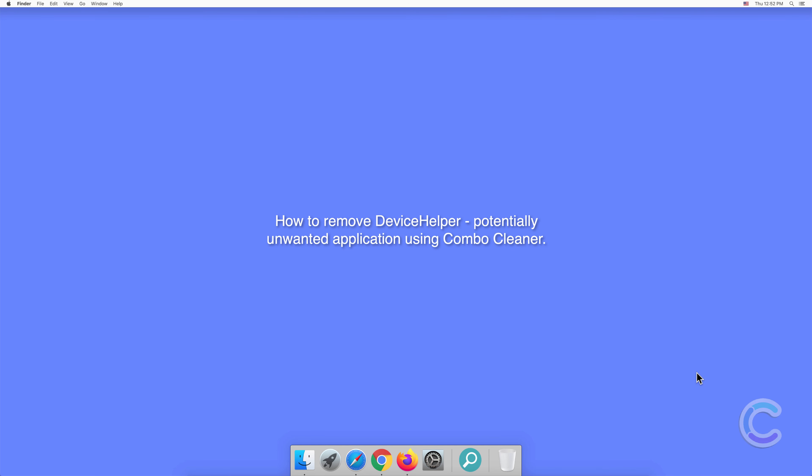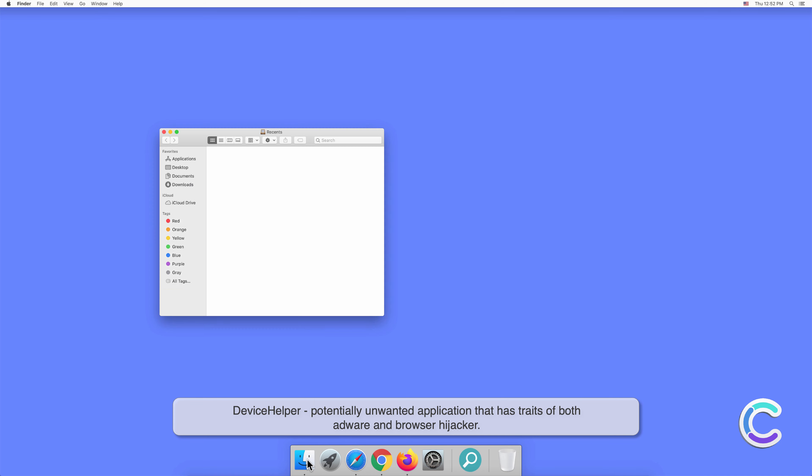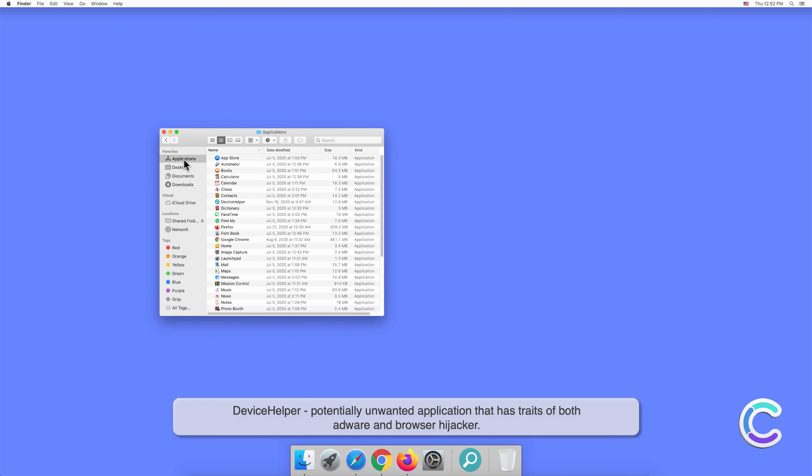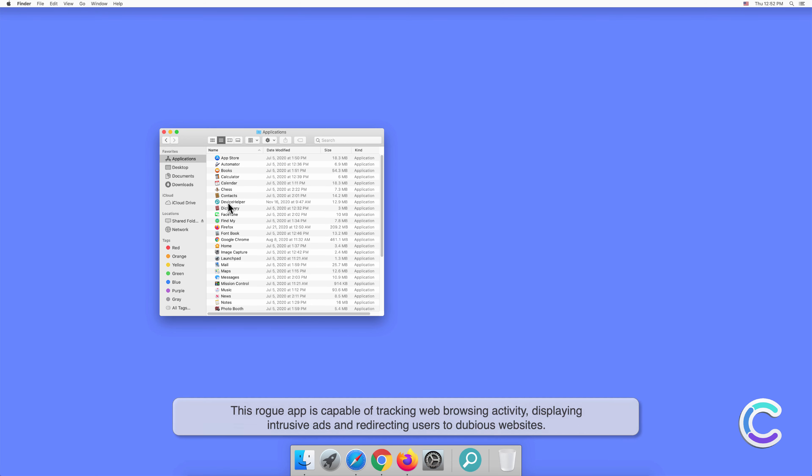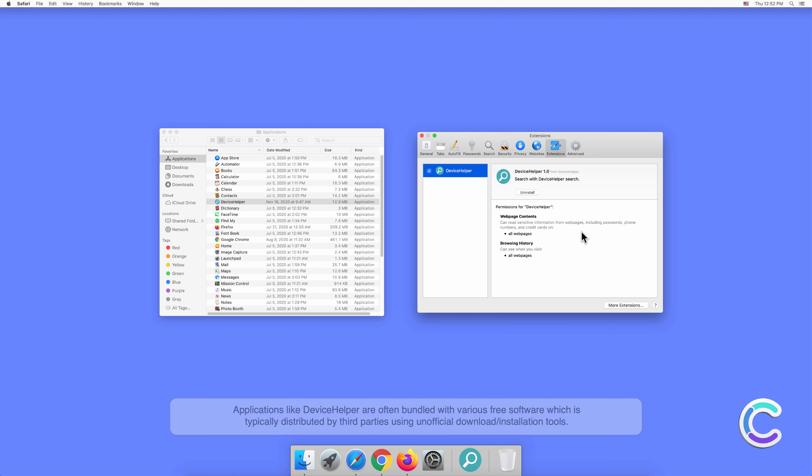In this video we will show you how to remove DeviceHelper, a potentially unwanted application using Combo Cleaner. DeviceHelper is a potentially unwanted application that has traits of both adware and browser hijacker. This rogue app is capable of tracking web browsing activity, displaying intrusive ads, and redirecting users to dubious websites.